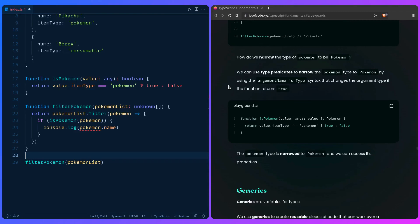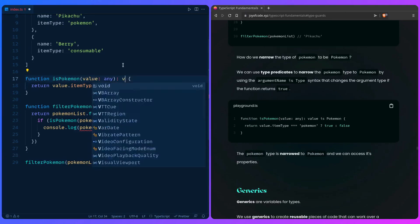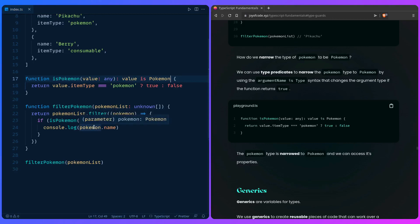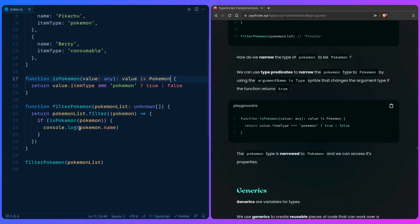Instead of specifying the return type as `boolean`, we use a type predicate: `value is Pokemon`. Now when TypeScript sees `if (isPokemon(pokemon))`, it knows that inside that branch the type is narrowed to `Pokemon`. The error goes away, and `pokemon.name` is accessible. This is how type predicates let you narrow unknown types inside functions.